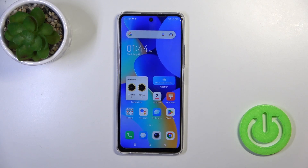Hi, today I'm featuring the Tecno Spark 10 Pro and I will show you how to change icon strips with the X-Icon Changer app on this device.